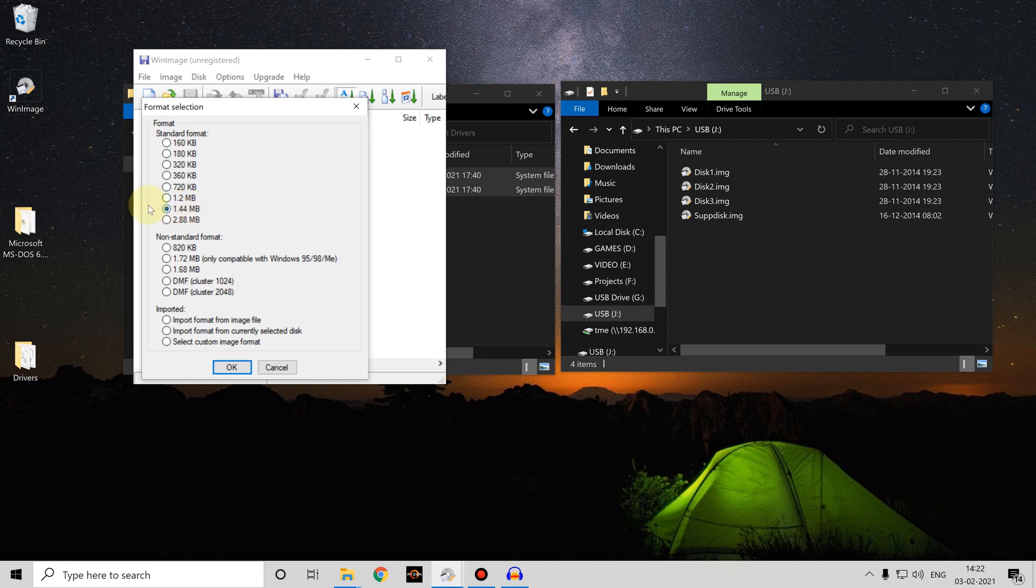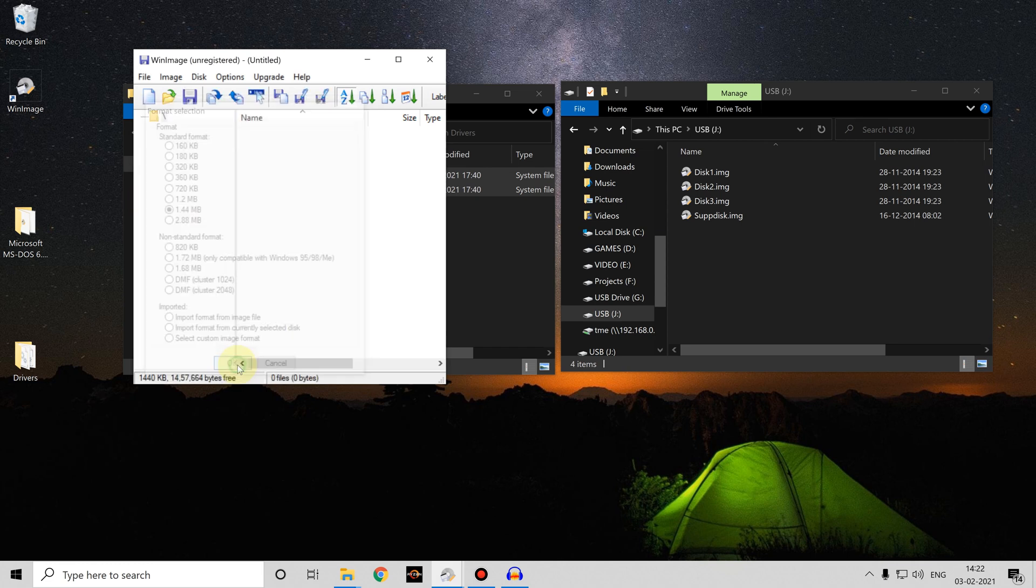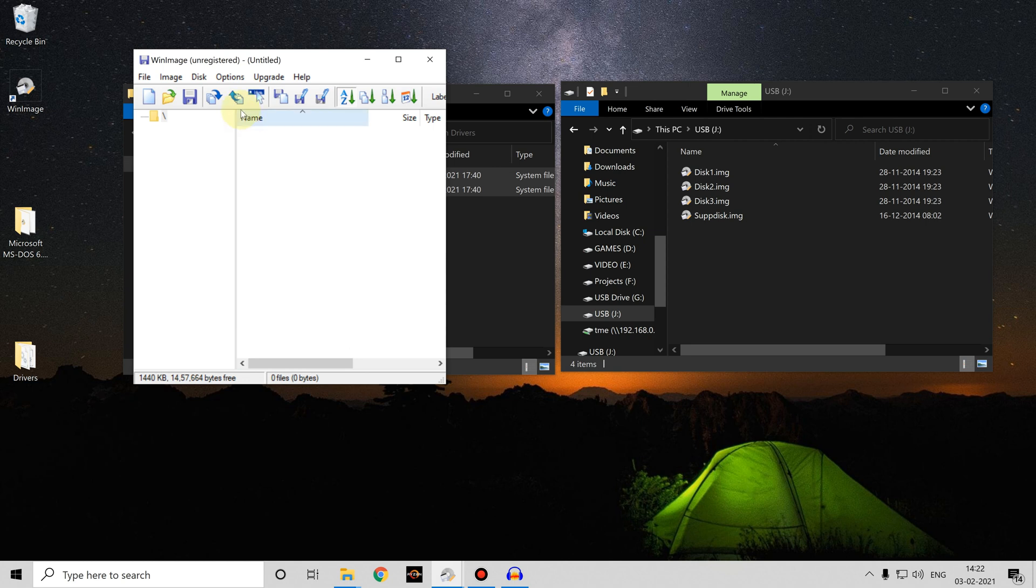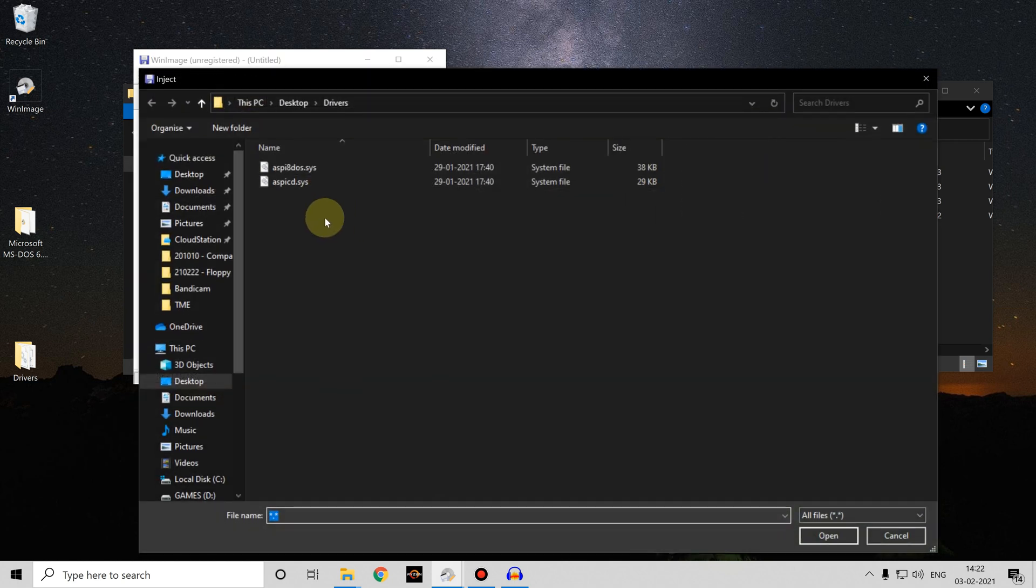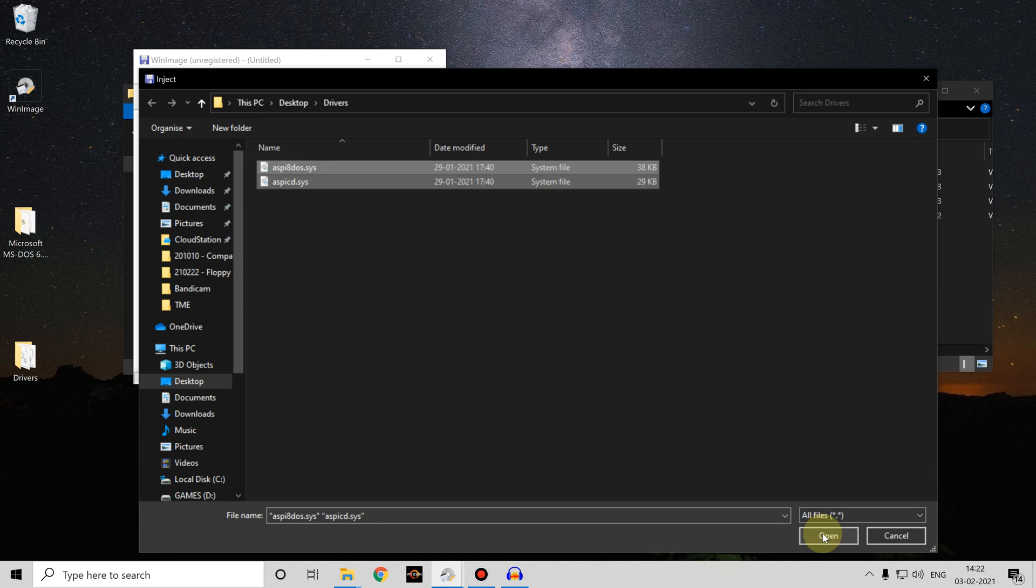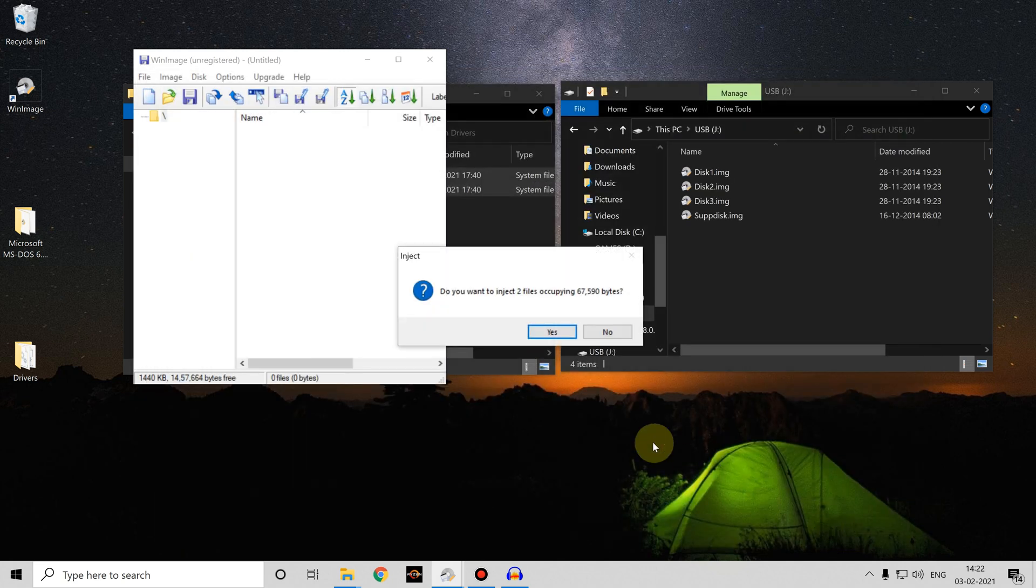We're going to use a standard 1.44 megabyte floppy file. Then if you click on the inject button, you can then select the files you want to copy into that containerized image file, inject them into the image.